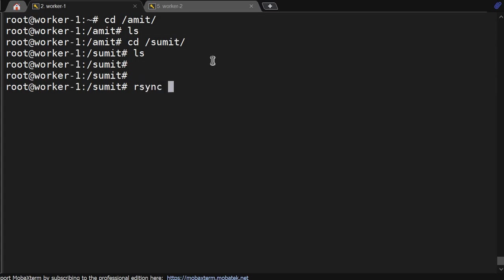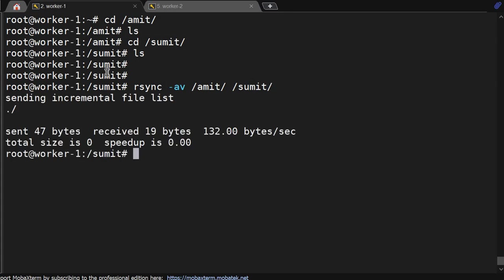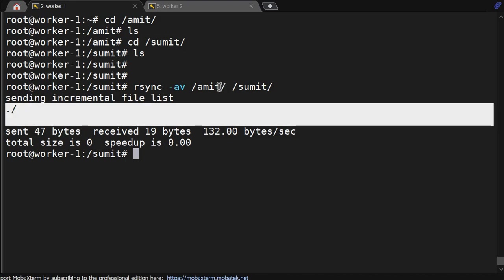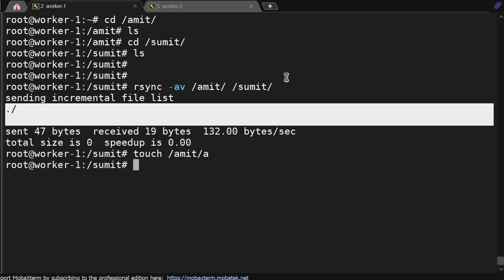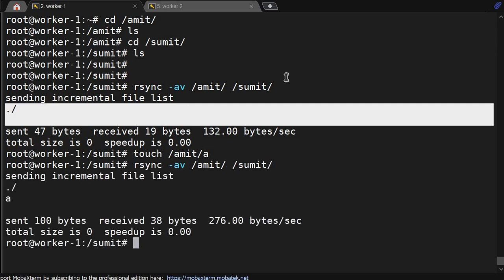The rsync command uses option -a for archive and -v for verbose. We give the source as /amit and destination as /sumit. It shows 'sending incremental file list' but no file is transferred because /amit is empty. We then create a file 'a' under /amit using touch, and after running rsync again, the file reaches /sumit. However, this can be achieved using the cp command as well.